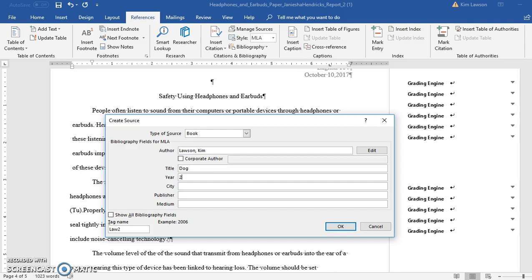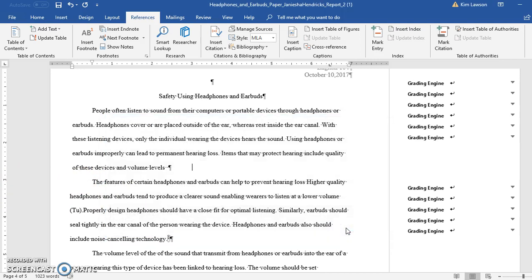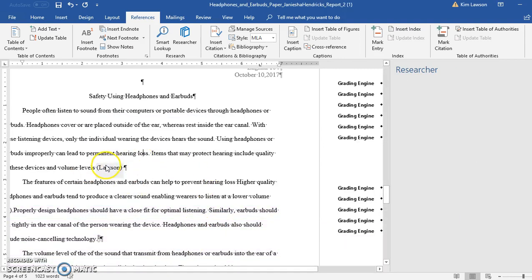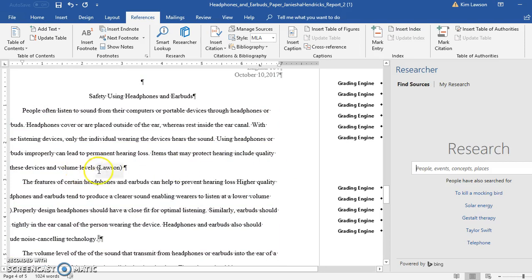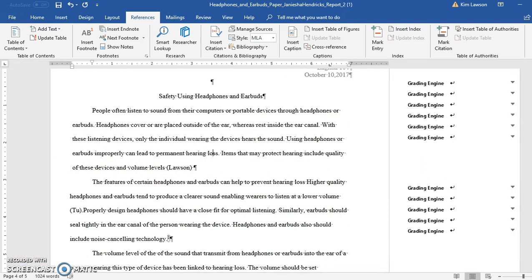I'll select Book as the source type and fill in the author and year fields. You're going to fill in these fields, and hopefully you type better than I do. Be careful: if you misspell something in these fields, spell check will not catch it, but your teacher will. Click OK. Notice there's now a parenthetical citation — that basically means the author's name is placed at the end of the referenced information.